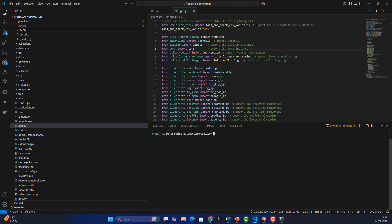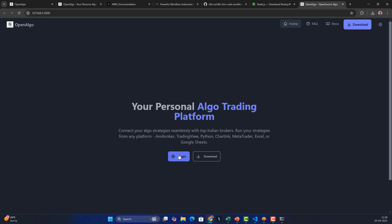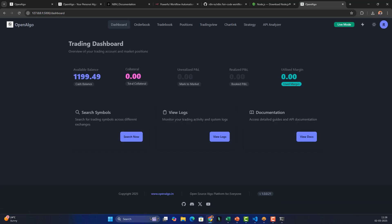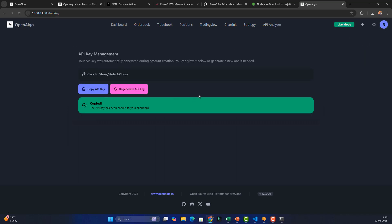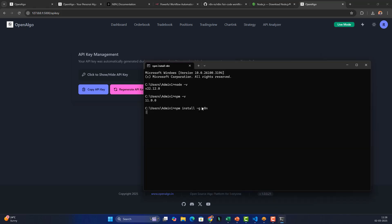In the meantime, let's launch OpenAlgo. Run 'python app.py' to start it. Once logged in, go to the API key section, copy your OpenAlgo API key, and keep it separately — we'll need it when placing orders. We can also check back to see whether the n8n installation has finished.